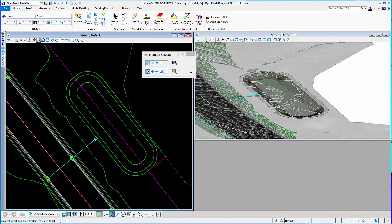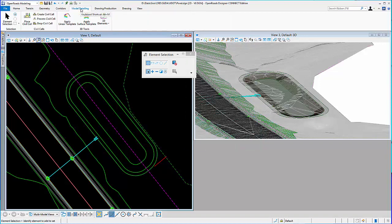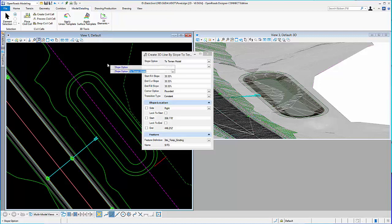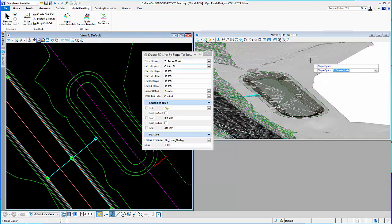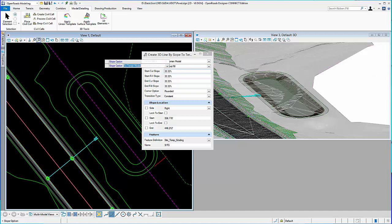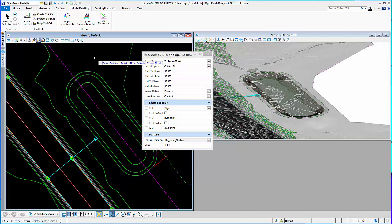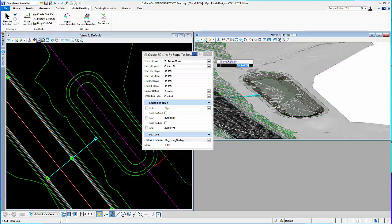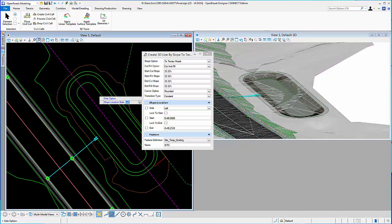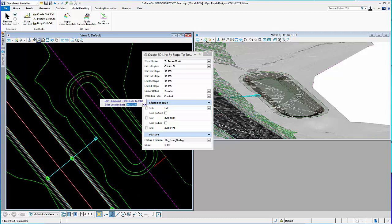Alright. So, now I can use that model detailing tool, 3D, create 3D element by slope. When I go to terrain model, I can select the survey plus proposed terrain model. So, locate my element. Select my terrain model. Cut and fill. And I can see here now the results of that. So, I go ahead and accept the result.